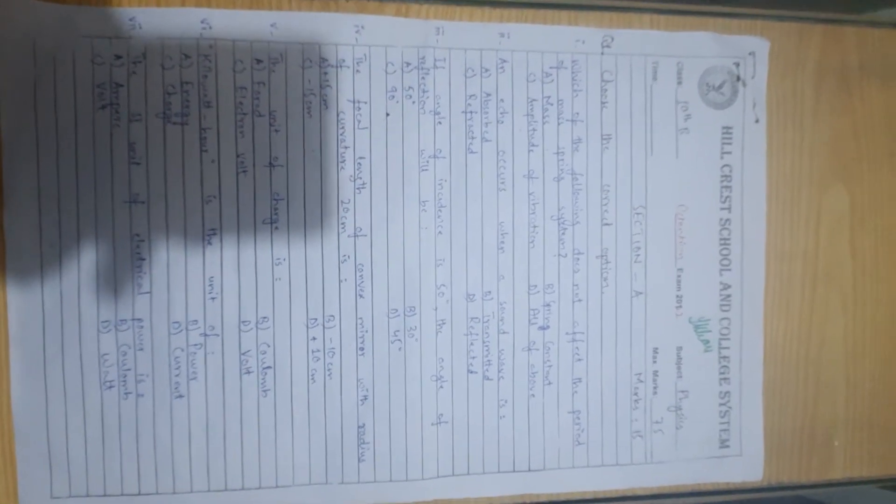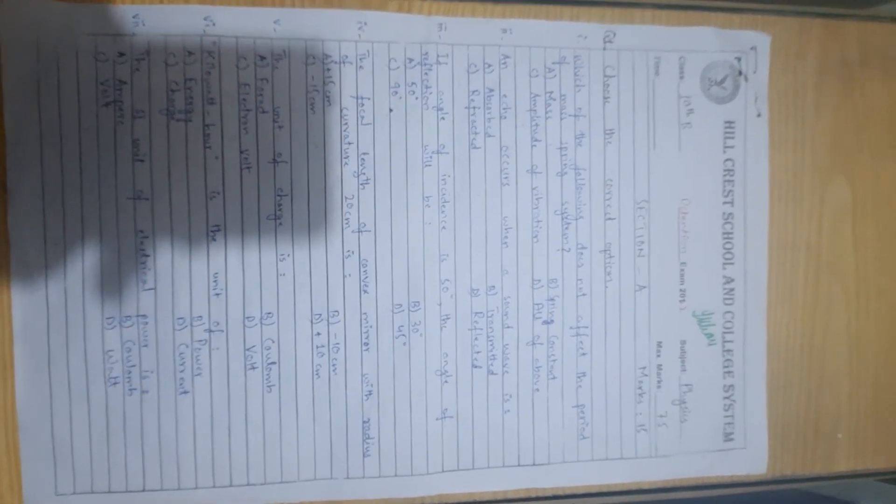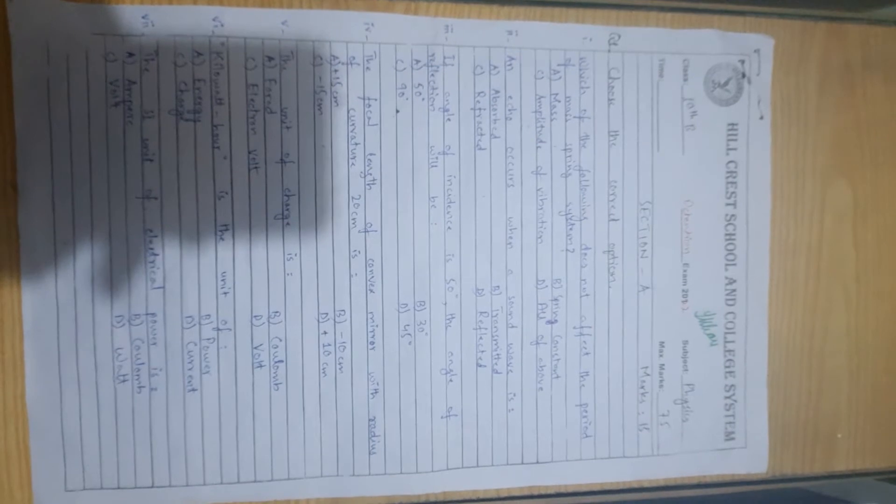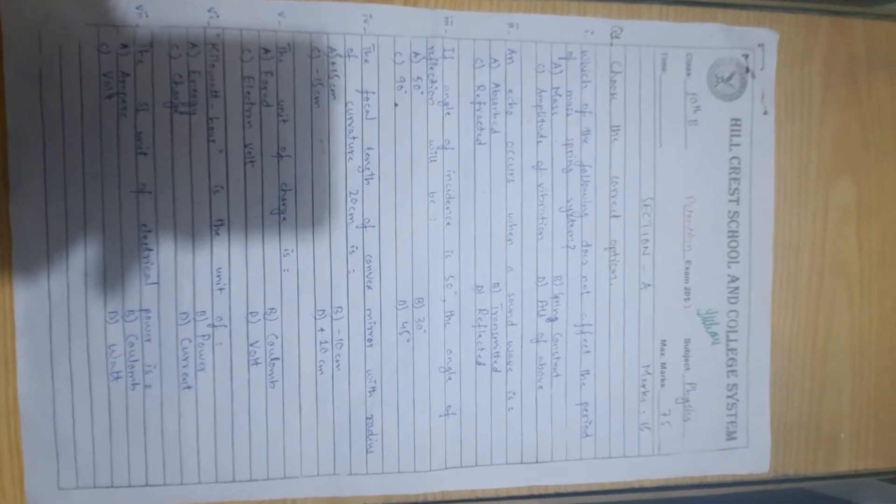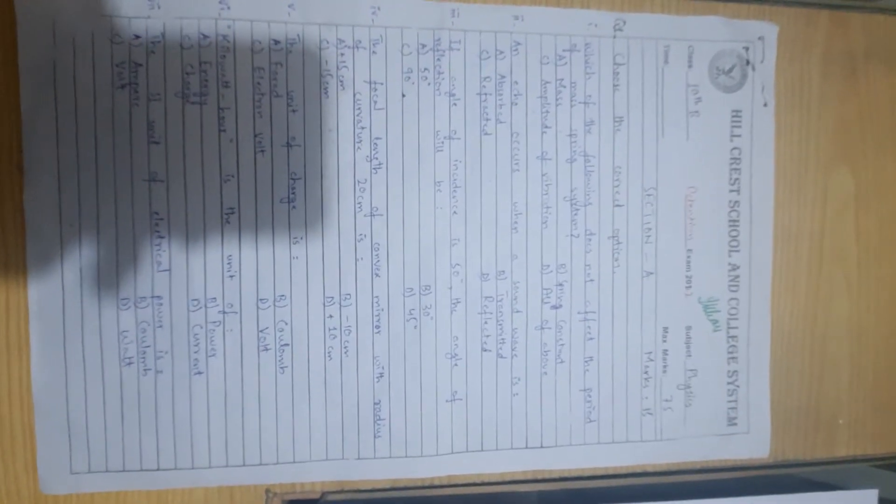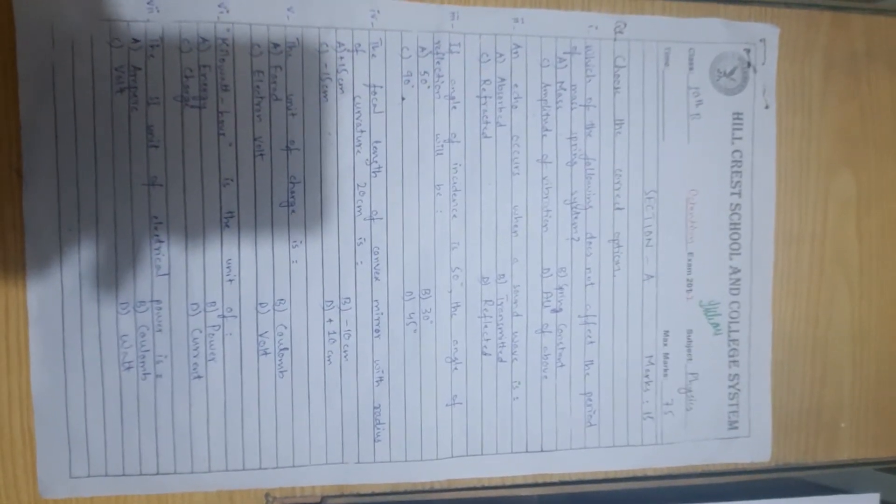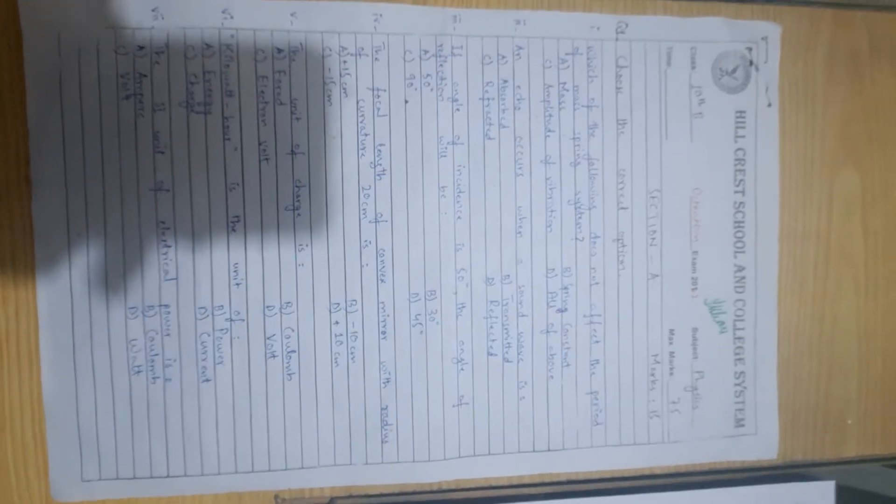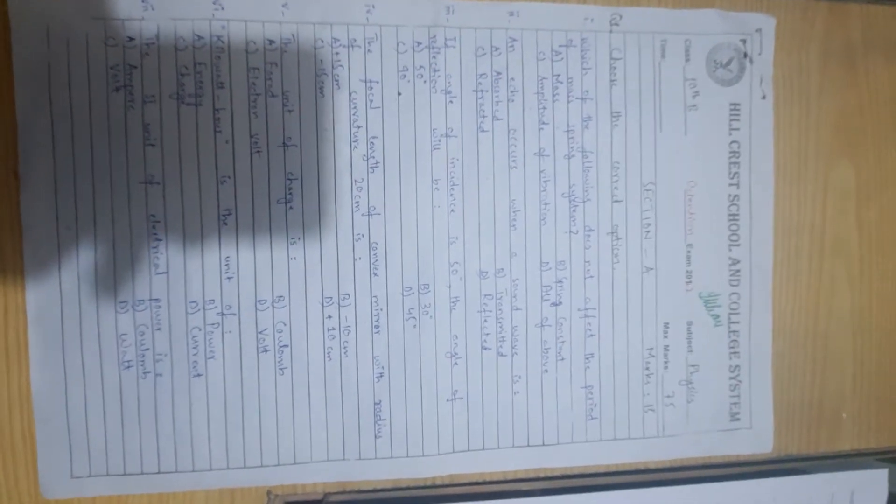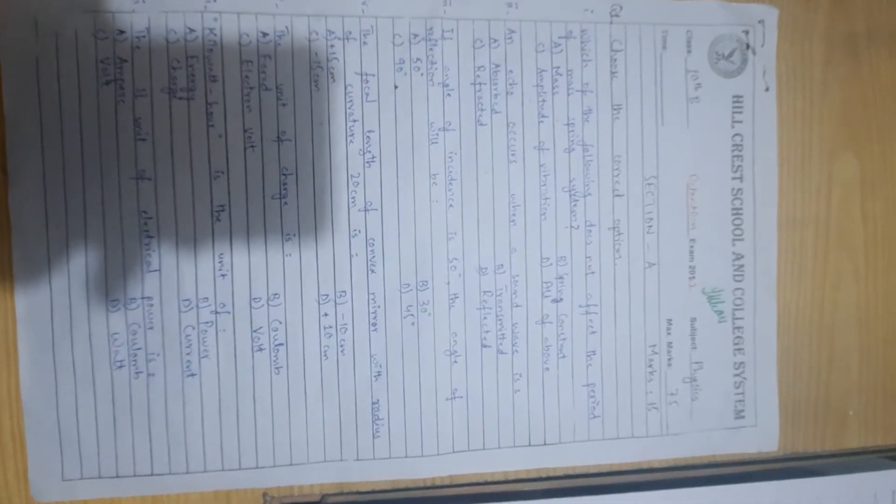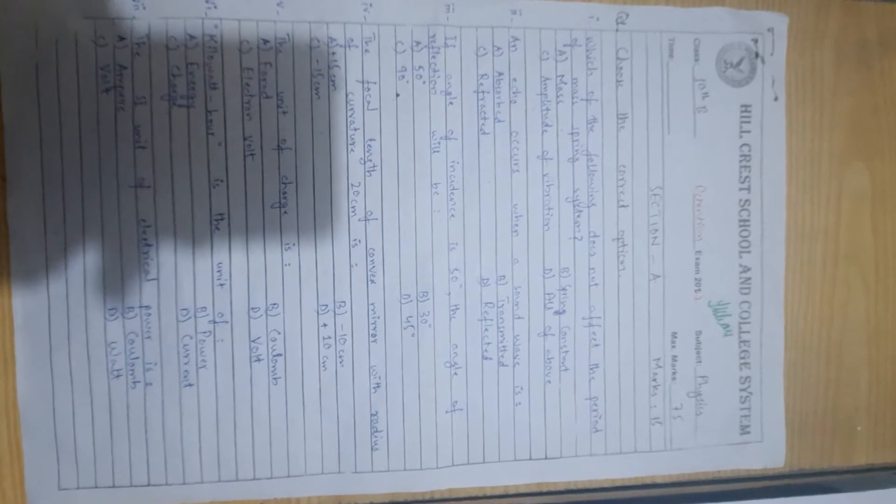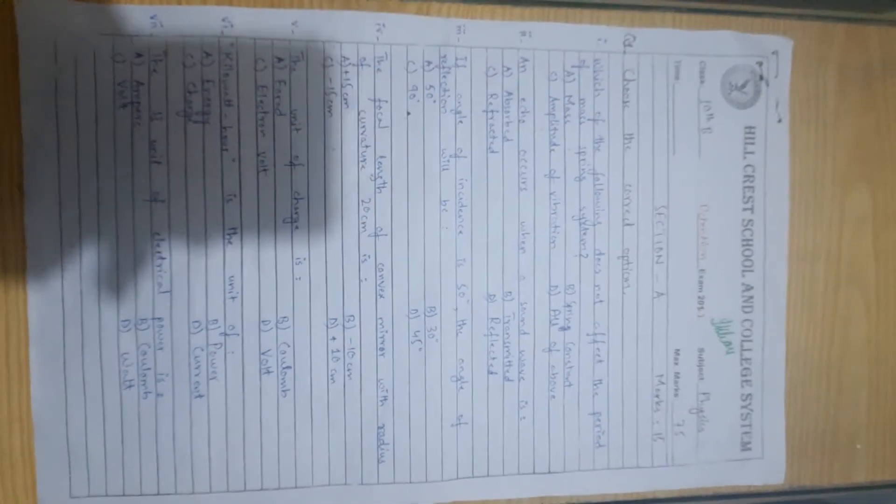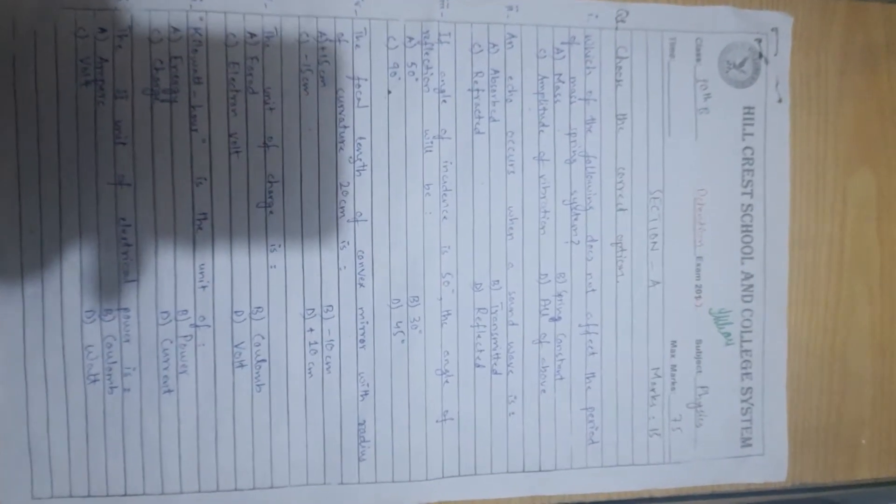Third, if the angle of incidence is 50 degrees then the angle of reflection will be... When there is an incident ray on a medium, the angle reflects back at the same angle. So angle of incidence 50 degrees, then the angle of reflection is 50 degrees.